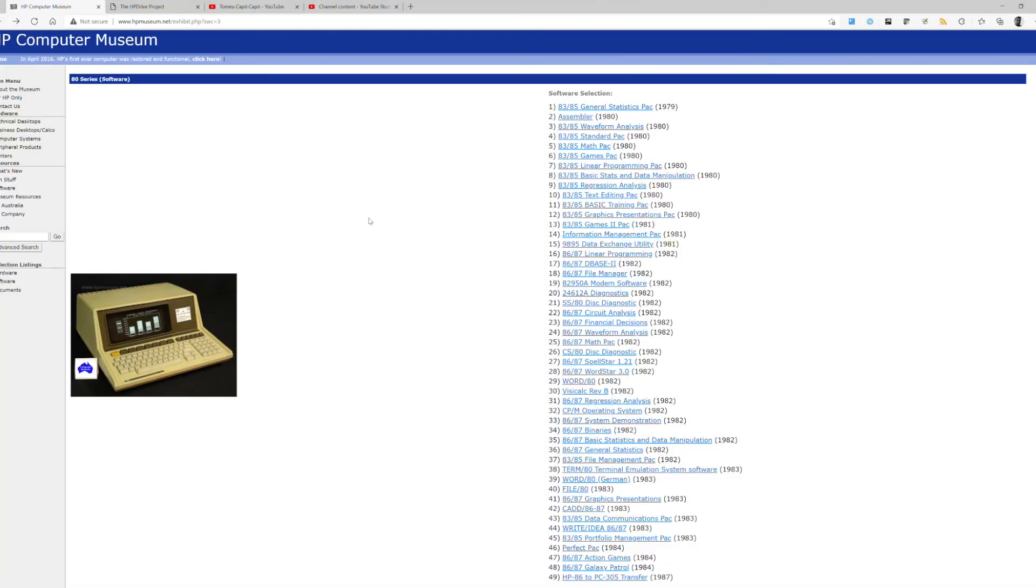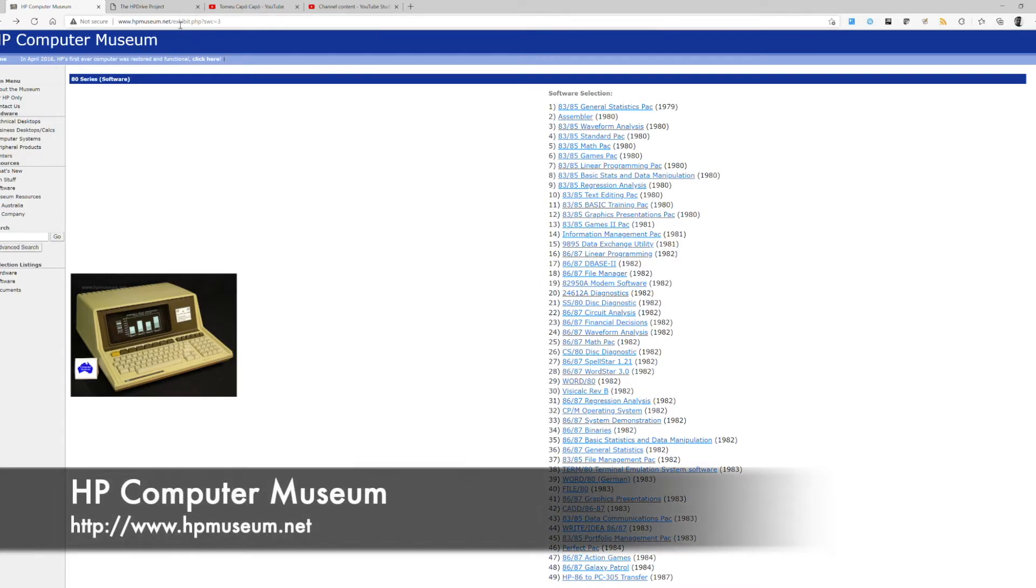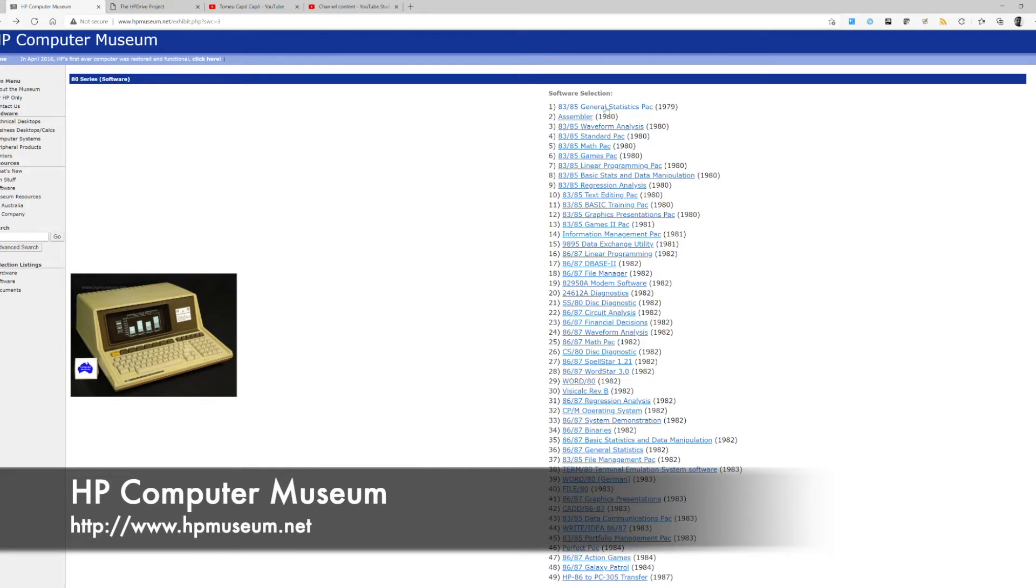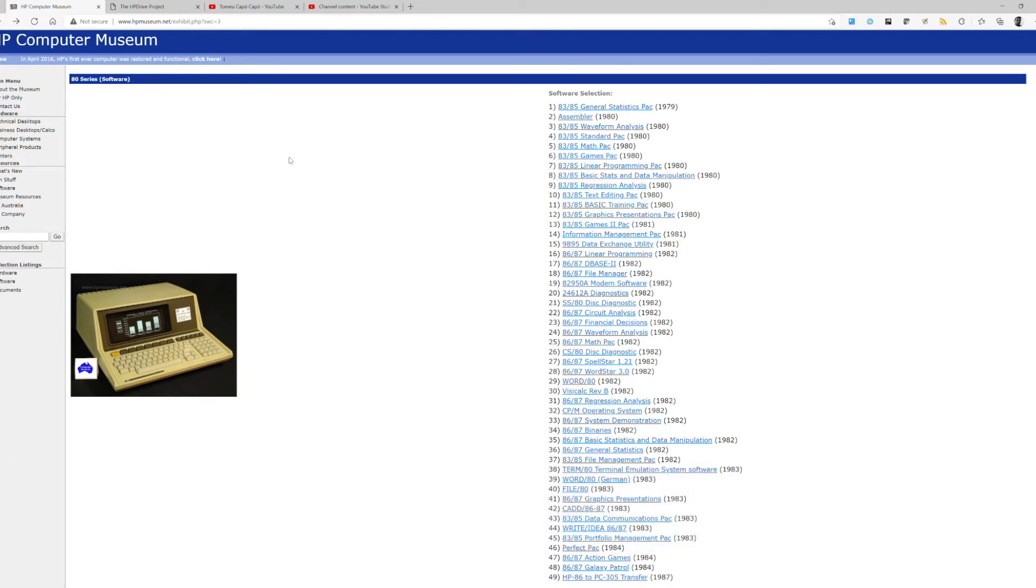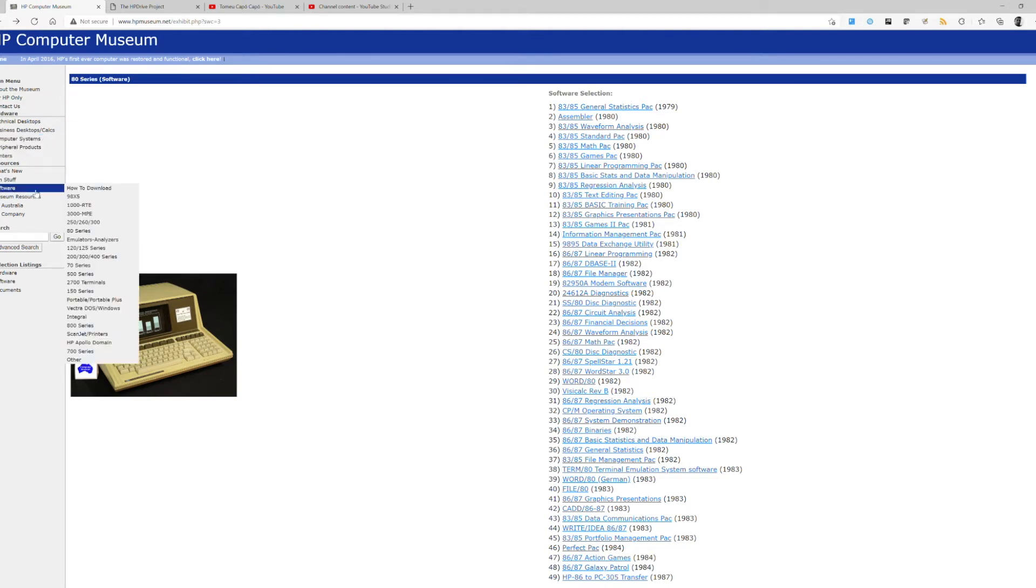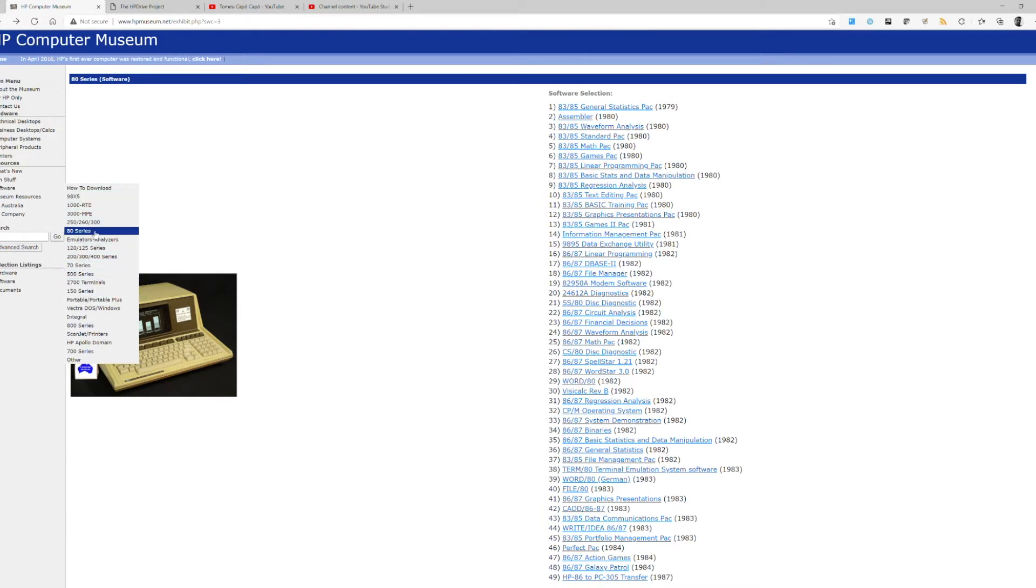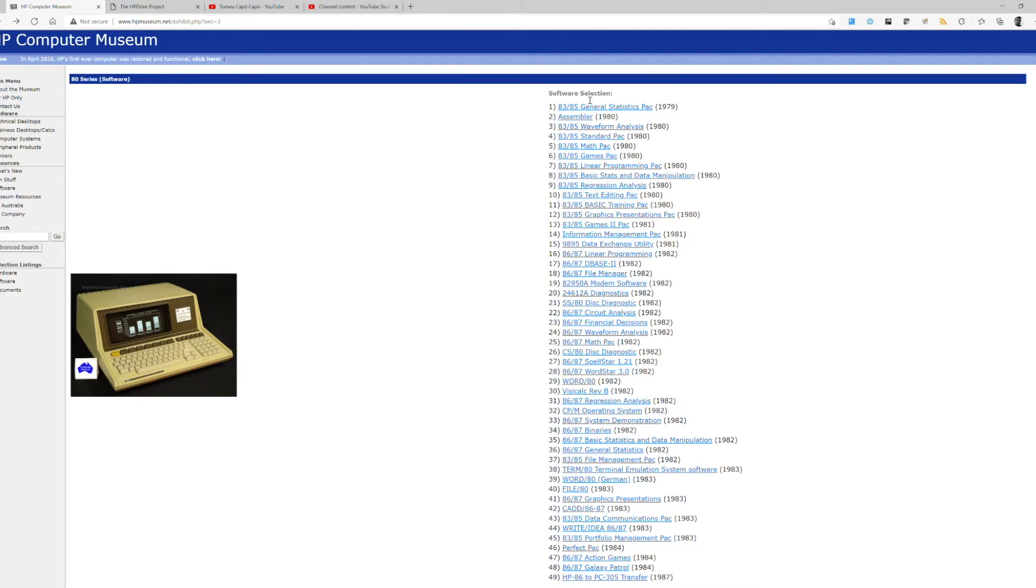This is the HP Computer Museum web page that contains some preserved original HP software for HP 18 series. That means you can find software from other models, but we're interested in the 18 series. You can download any disk image file. For example, this games pack. You can download the software.